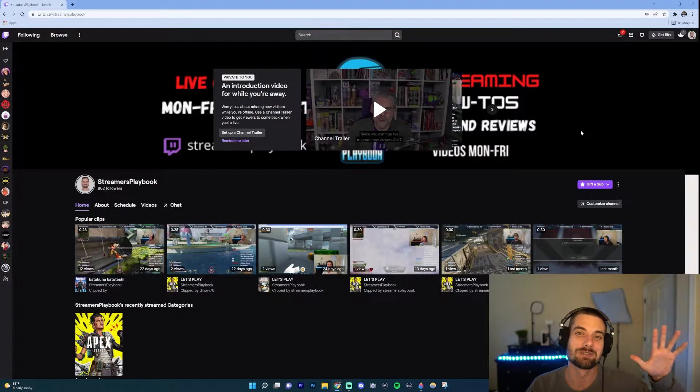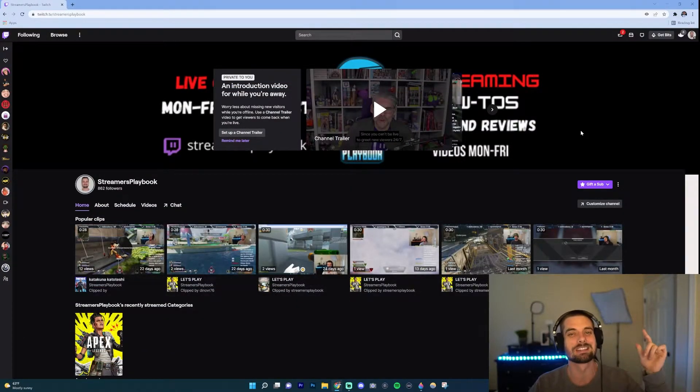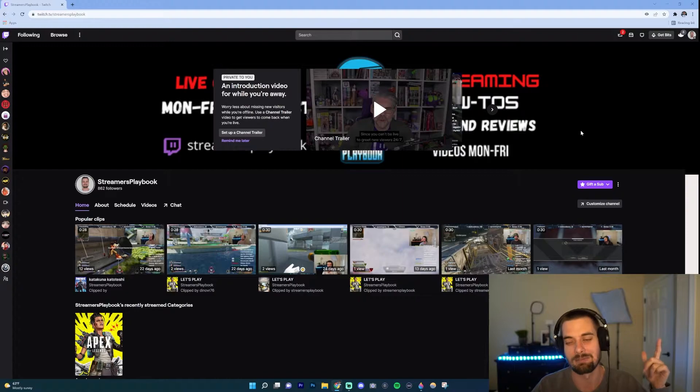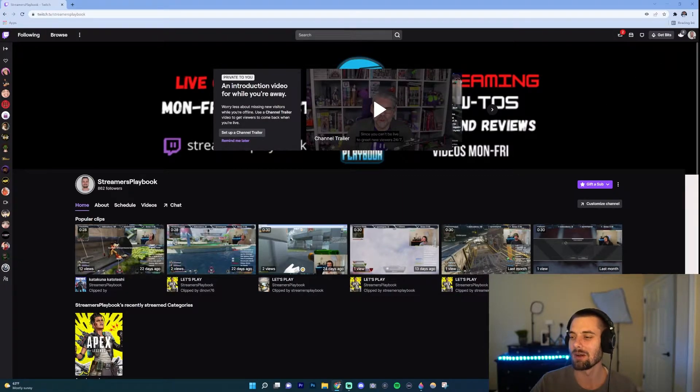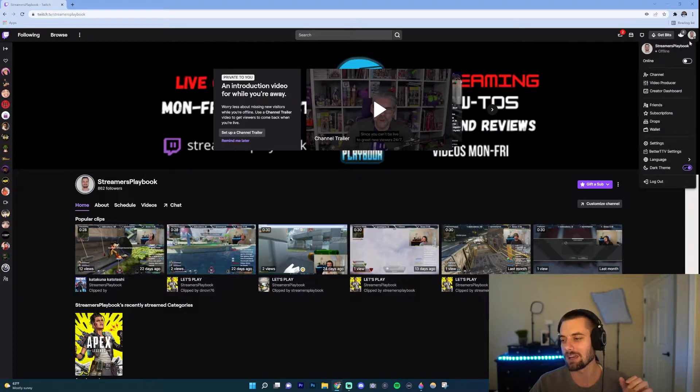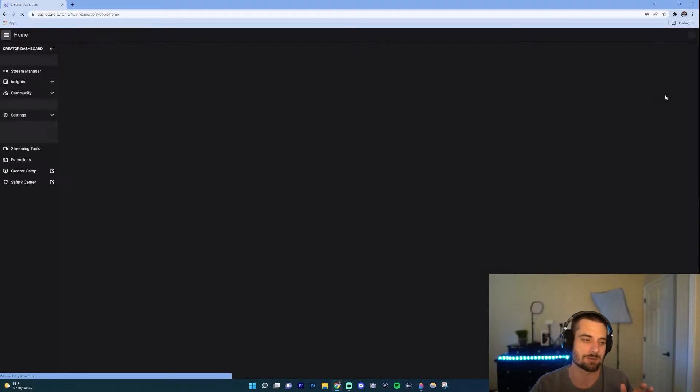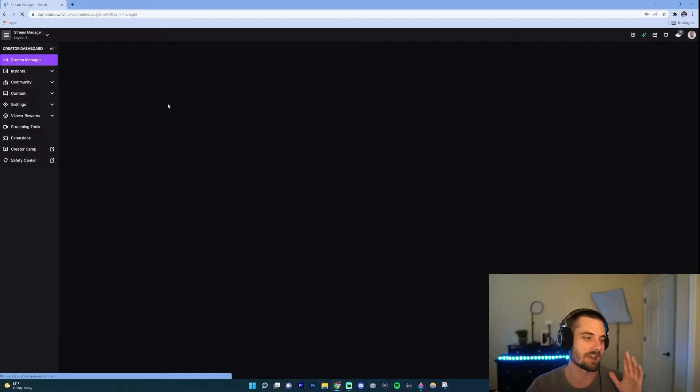And as always if you like that transition on TV, best overlays and emotes in the business, link in the description, check them out. So we're here on my Twitch channel now. What I want to do is go up here to my profile icon, click it.